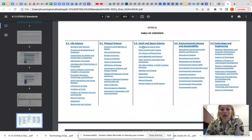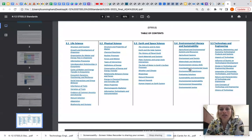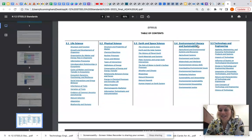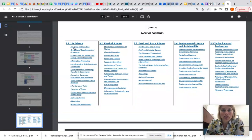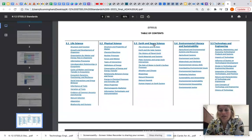The next page in this document is a hyperlinked table of contents that breaks our standards into disciplines: life science, physical science, earth and space science, environmental literacy and sustainability, and technology and engineering. Within those disciplines, all the standards are broken into strands. For example, under the life science discipline there's the strand of structure and function and the strand of growth and development of organisms. Under earth and space science there's the strand of earth materials and systems, the strand of weather and climate, and so on. This is how our standards are organized.